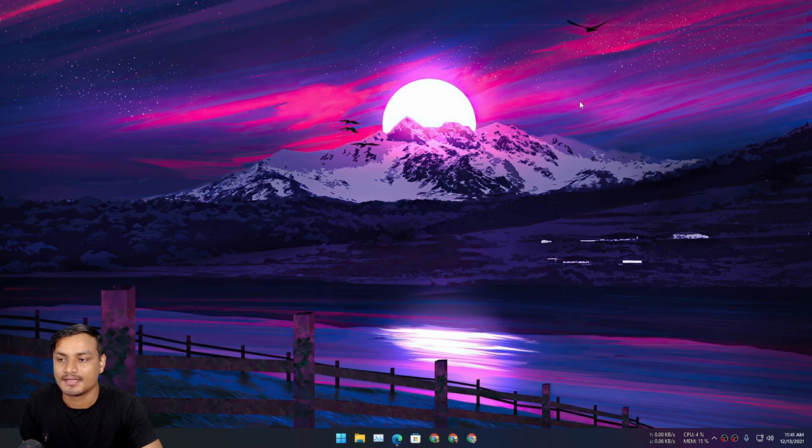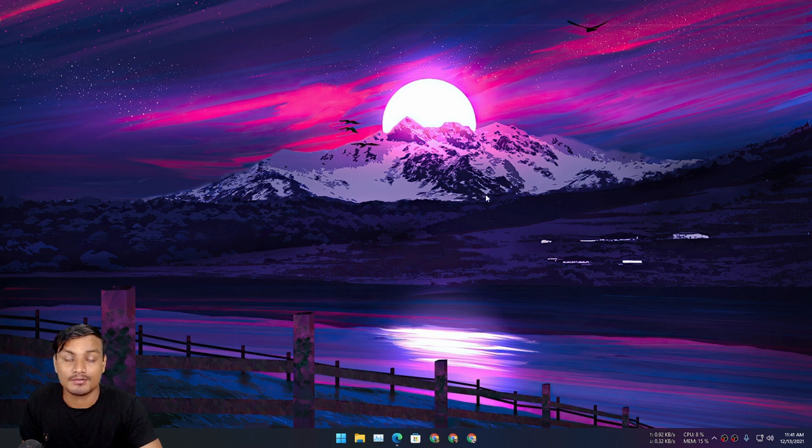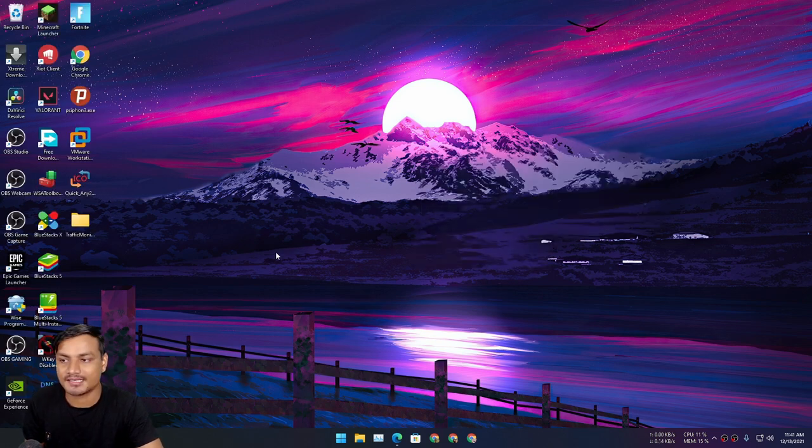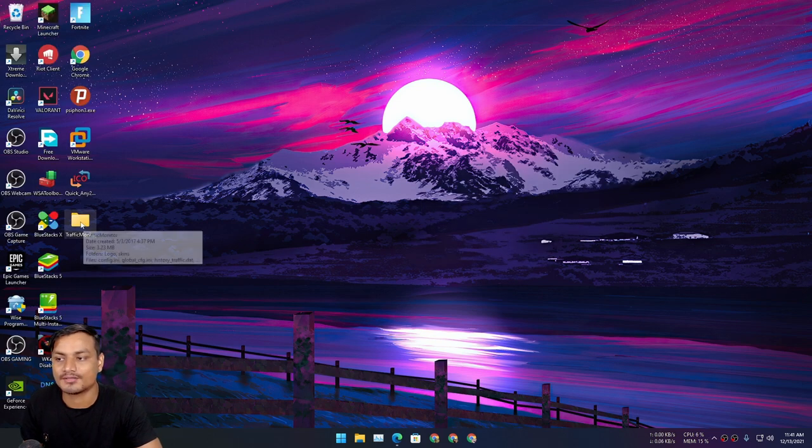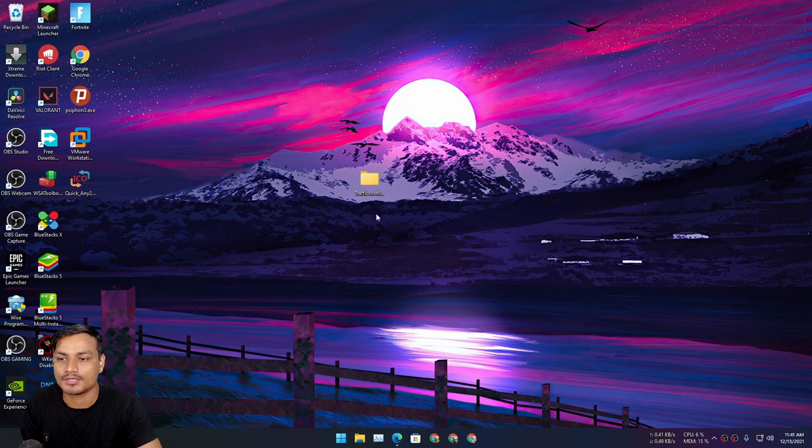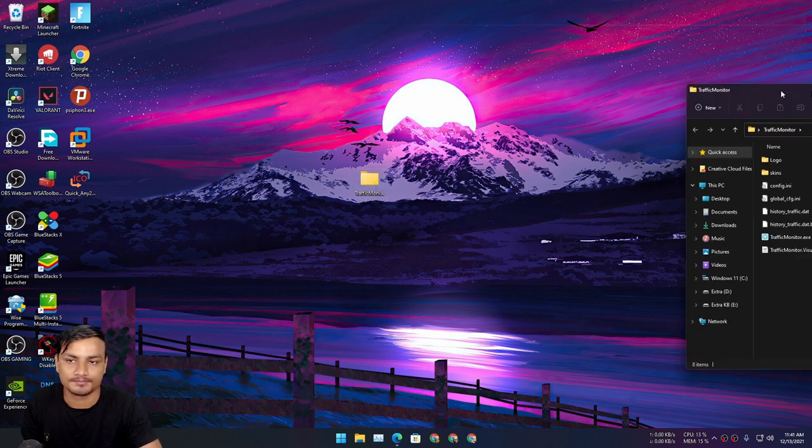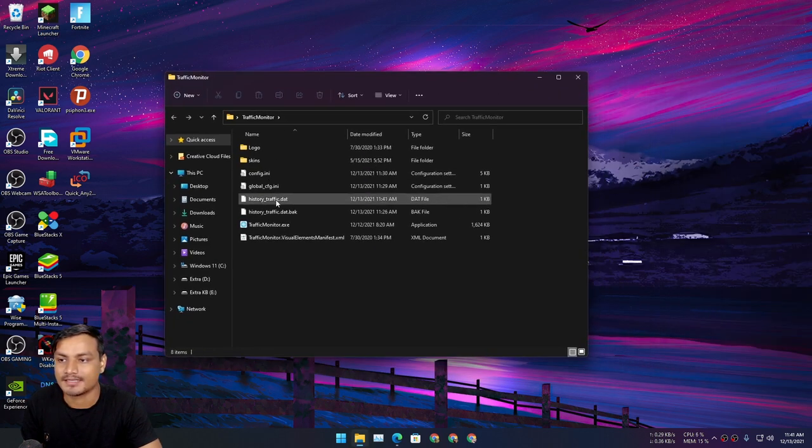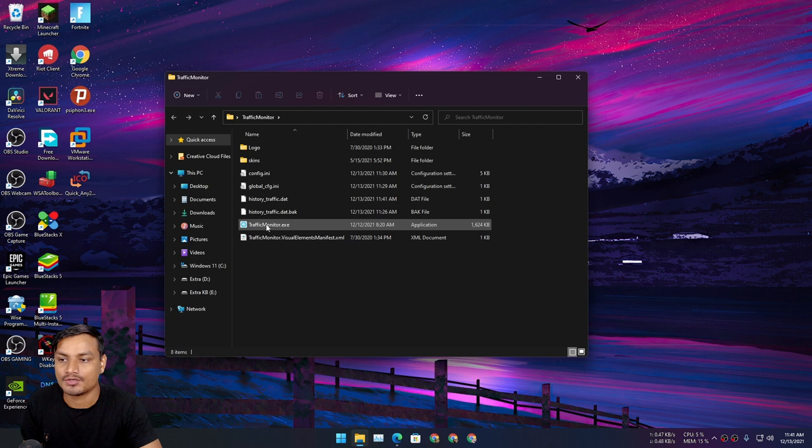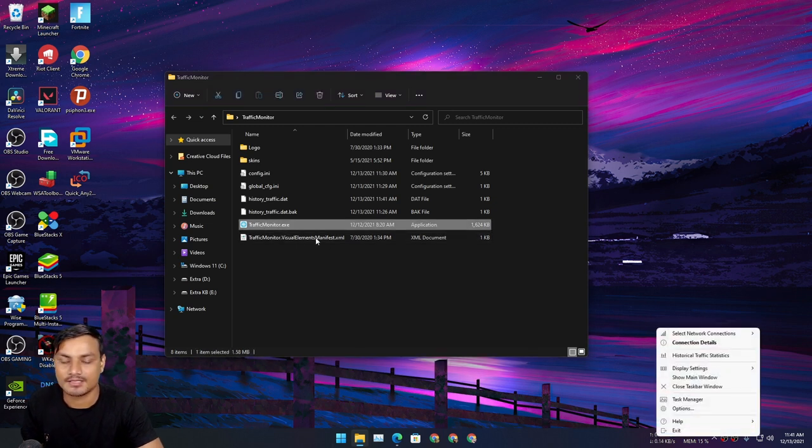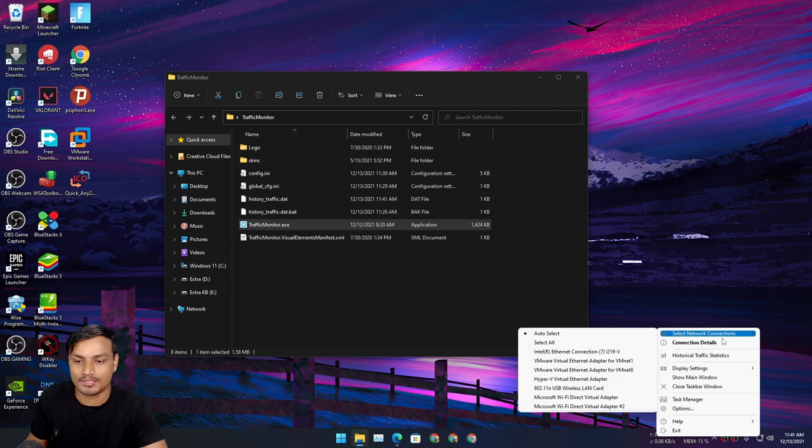Okay, once you download it you'll get a zip file. Extract that and after that you'll get a folder called Traffic Monitor. Open that folder and you need to run TrafficMonitor.exe that you see here. This is a portable software.